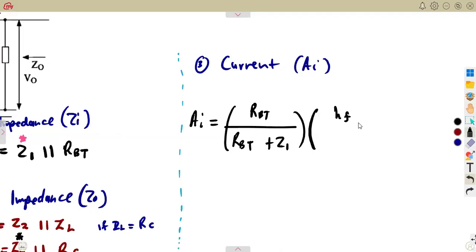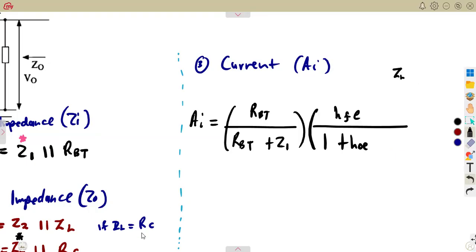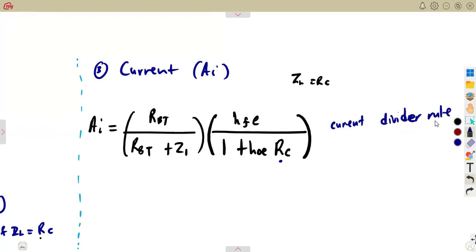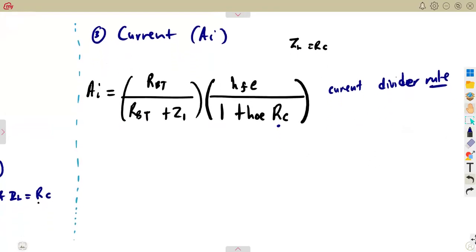For the common emitter, the current gain formula uses HFE over 1 plus HOE times ZL. If ZL is equal to RSC, then we write RSC there — but in actual sense you are supposed to write ZL, depending on the condition you are given. So when they ask you to calculate the current gain, this is where you are talking of the current divider rule. That is the part of our current divider rule — you must consider this. That is your current gain.